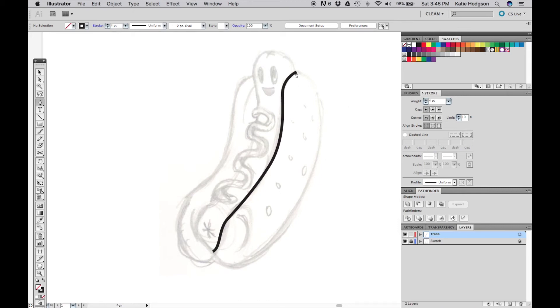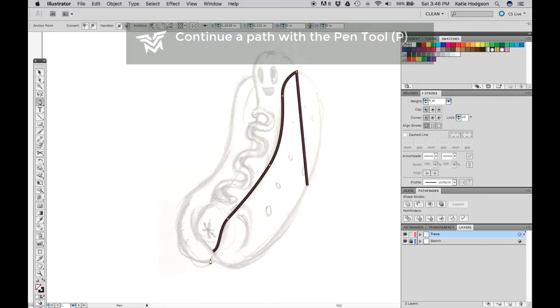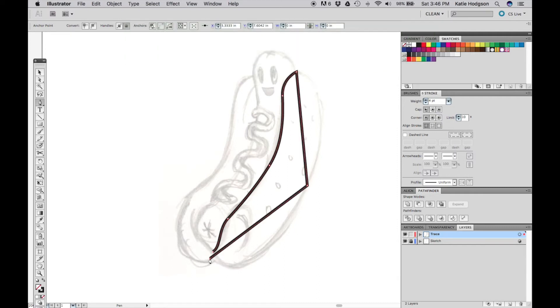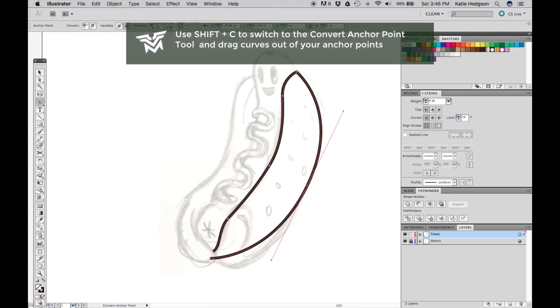You can continue your path by using the pen tool to click at the end of your path. Try not to use too many anchor points. The trick to getting smooth lines is to use as few points as possible.